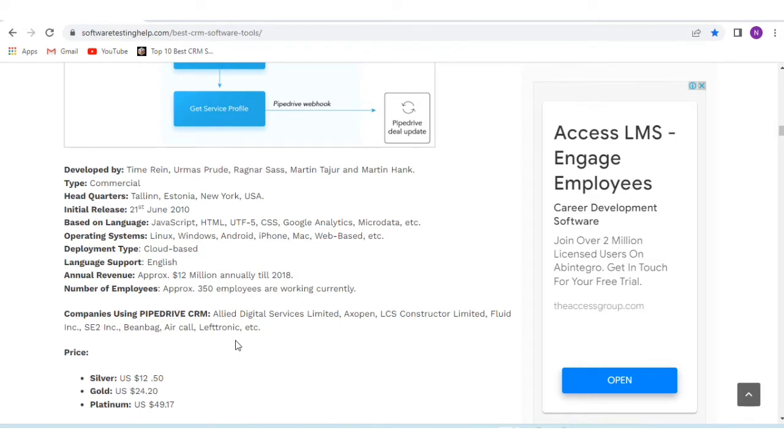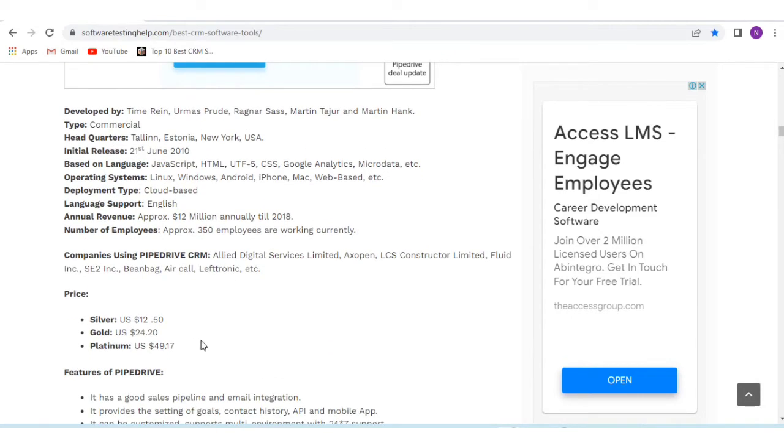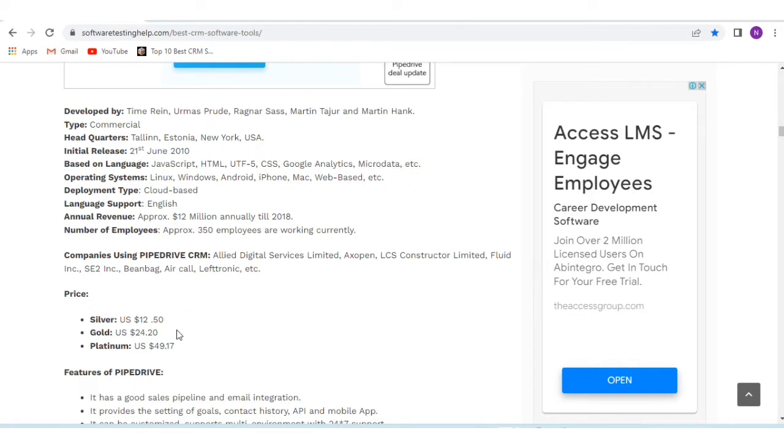Regarding pricing for Pipedrive, the silver offer is $12.50 USD, gold is $24.20 USD, and platinum is $49.17 USD.